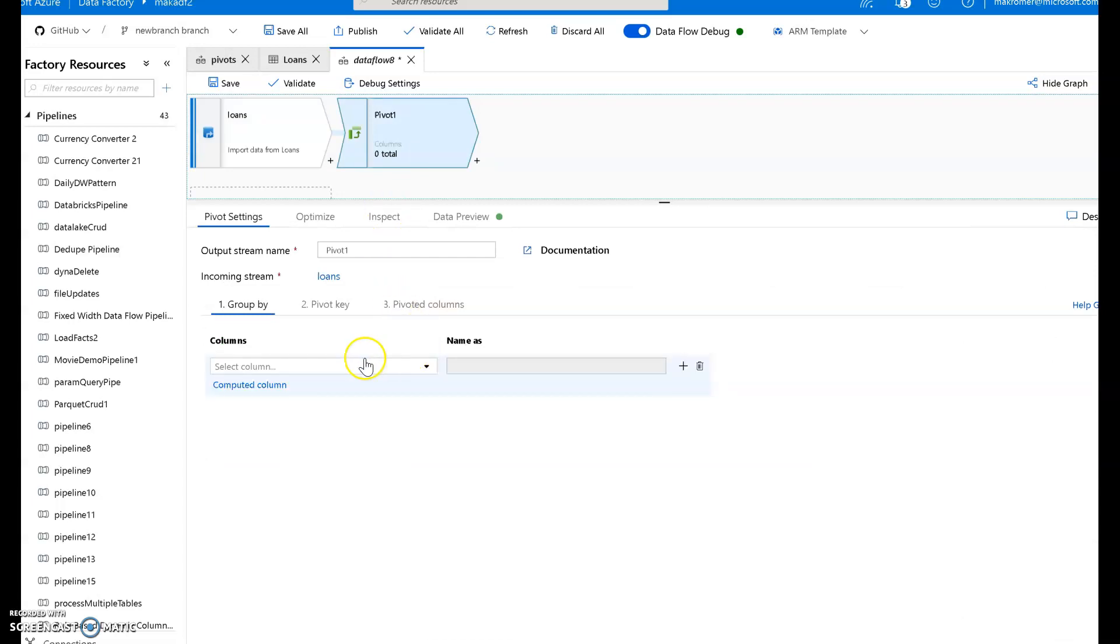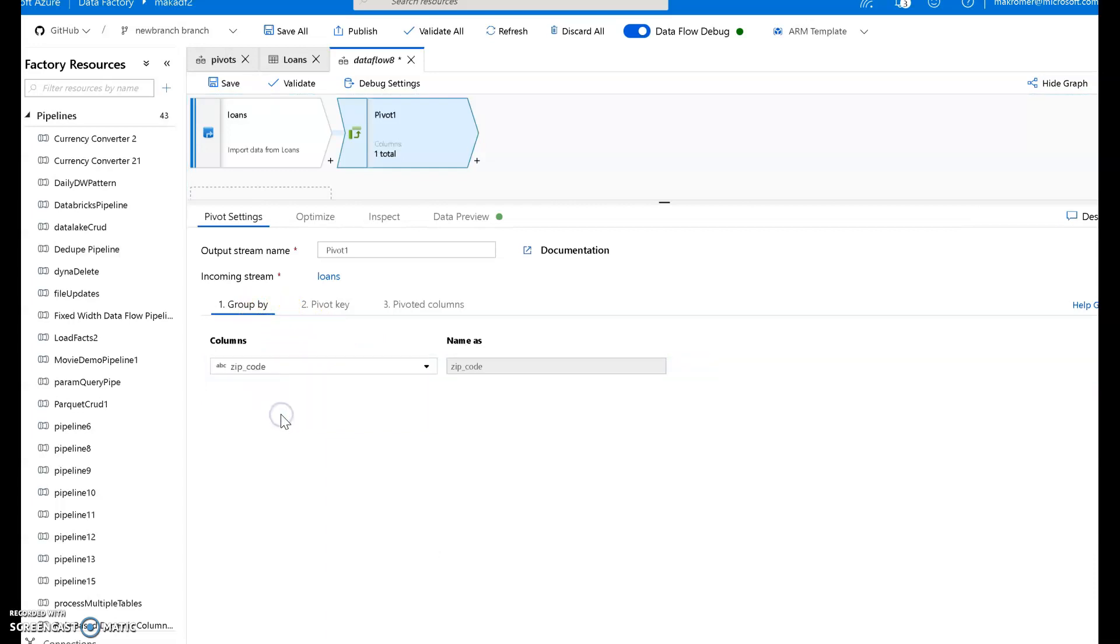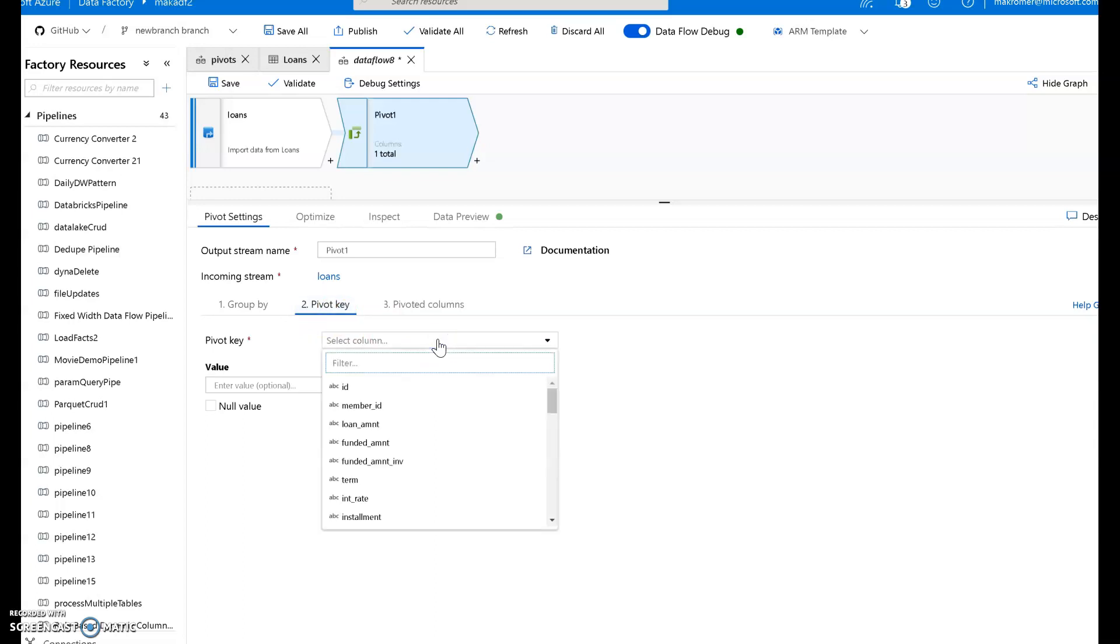So let's go ahead and build a pivot for this. I decided that I wanted to group by a zip code. So this will give me the total counts of every type of grade of loan per zip code. The pivot key is going to be where the values will be picked out of to create new columns. So I'm going to pick those out of the grade column.